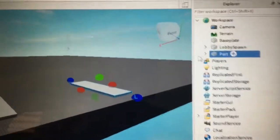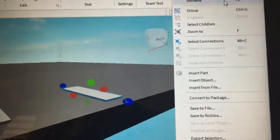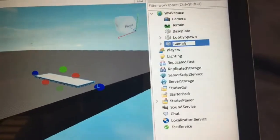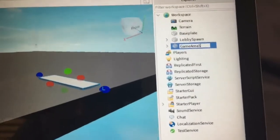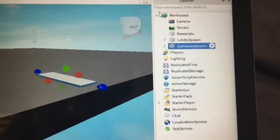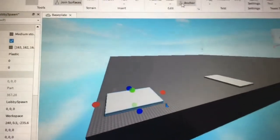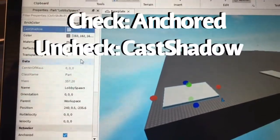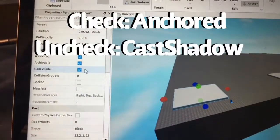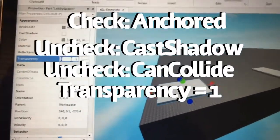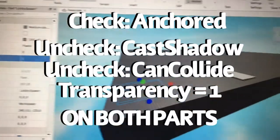Make sure they're actually inside the corresponding maps, otherwise it's not going to look correct. Now we're going to make the cosmetic changes: check Anchored, uncheck Cast Shadow, scroll down and uncheck Can Collide, then set the Transparency to 1. Do this on both parts.